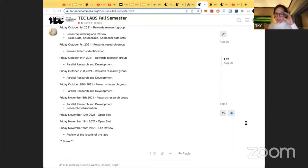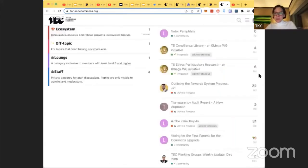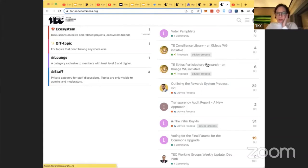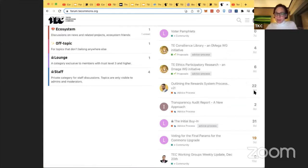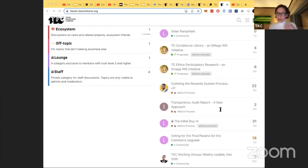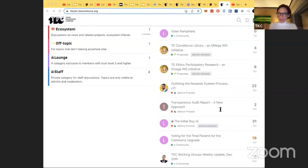The Stewards working group focuses on servant leadership and busting coordination challenges. The Omega working group, stewarded by Shebnam and Merch, submitted two proposals to the TEC: TE Ethics Participatory Research and a Consilience Library — two fundamental token engineering proposals with an academic and philosophical approach. The Reward System working group is essentially a redesign of the existing reward system, incorporating learnings from the Praise debate and SourceCred as a quantitative measure of contributions.